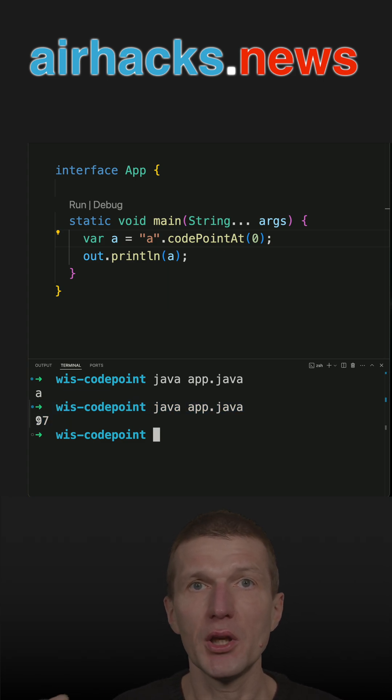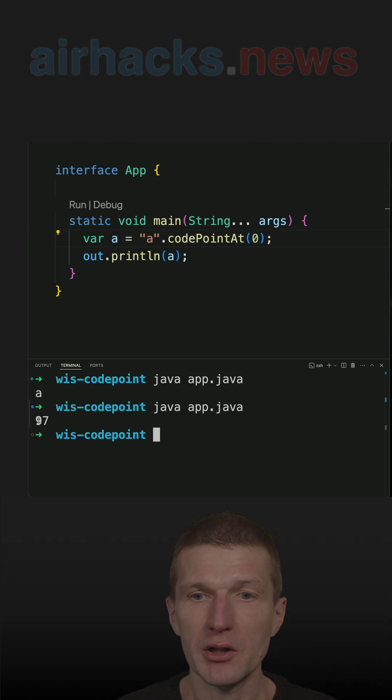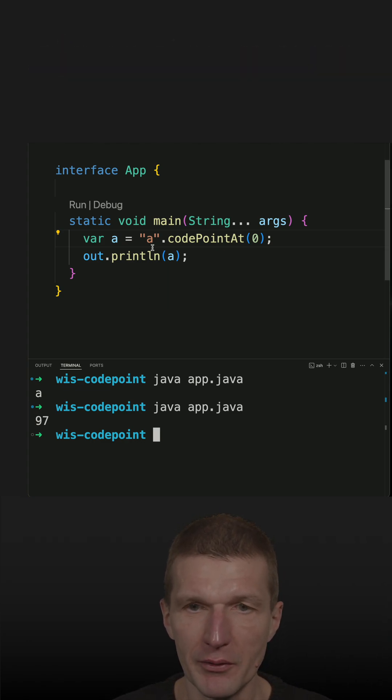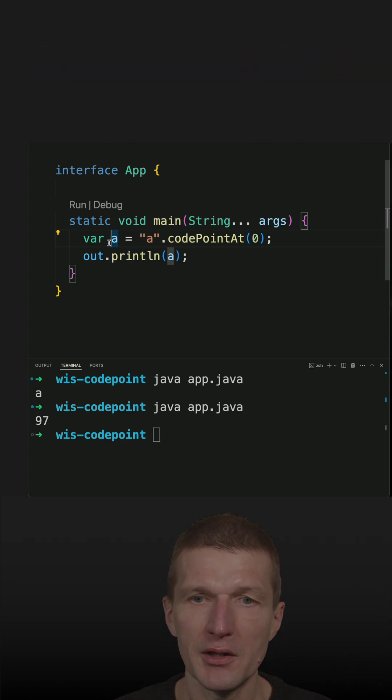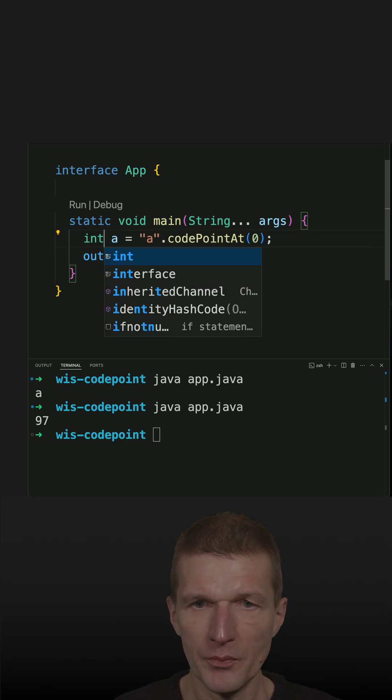It is like the index in the Unicode table for the character. So I have now 97, which is an int.